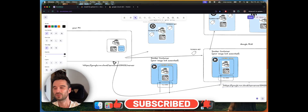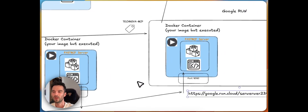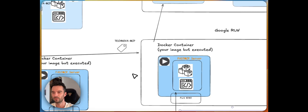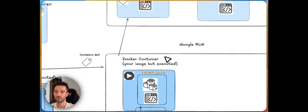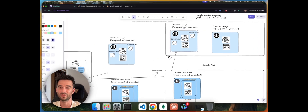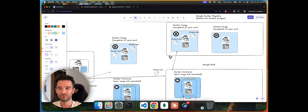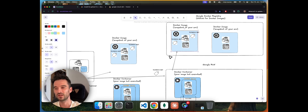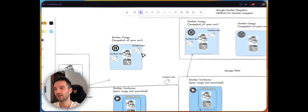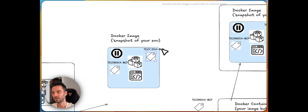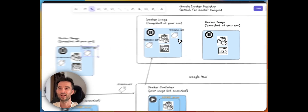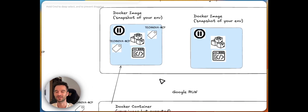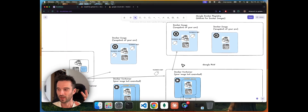We grab that endpoint URL and set it up locally on our MCP client, and then we test if we can reach our MCP server on the remote side just as we can on the local side. There are also things we need to do around tagging, because when we tell Google Cloud Run to execute a Docker image, we first need to identify it. We use the technique of tagging — for example, this Docker image has a tag like 'technova-mcp' — then we deploy it and say: Google Cloud Run, grab this image with this tag and execute it.